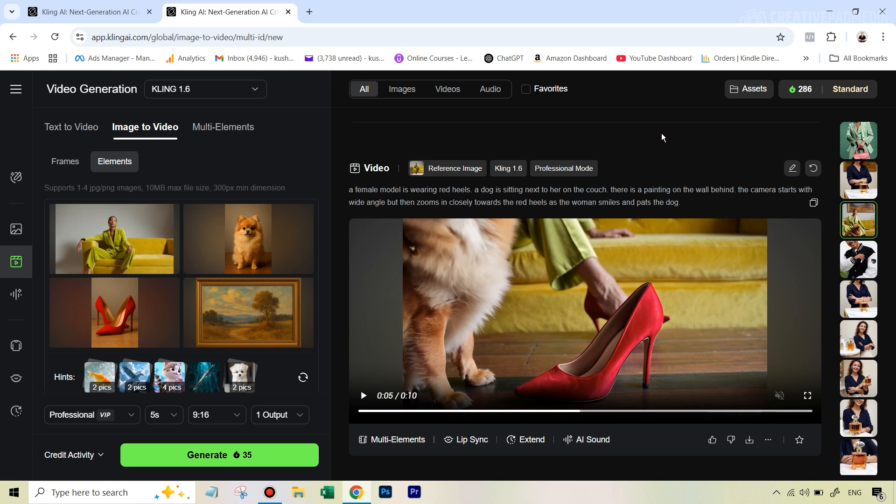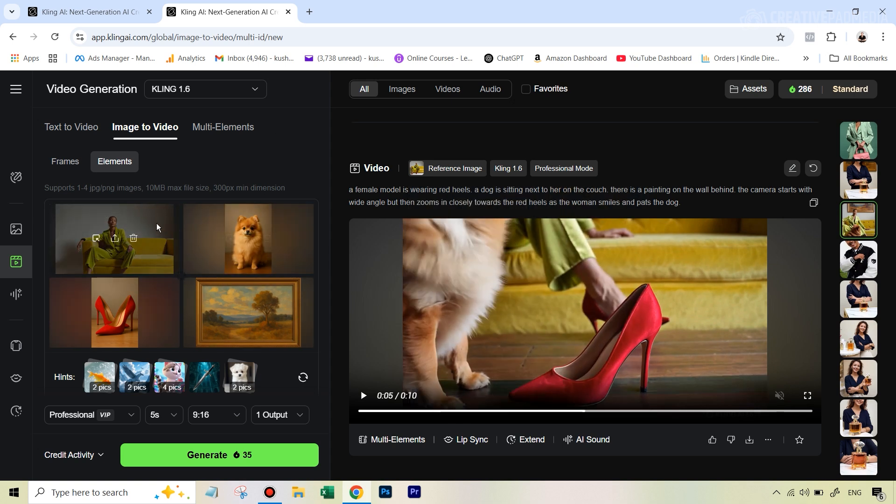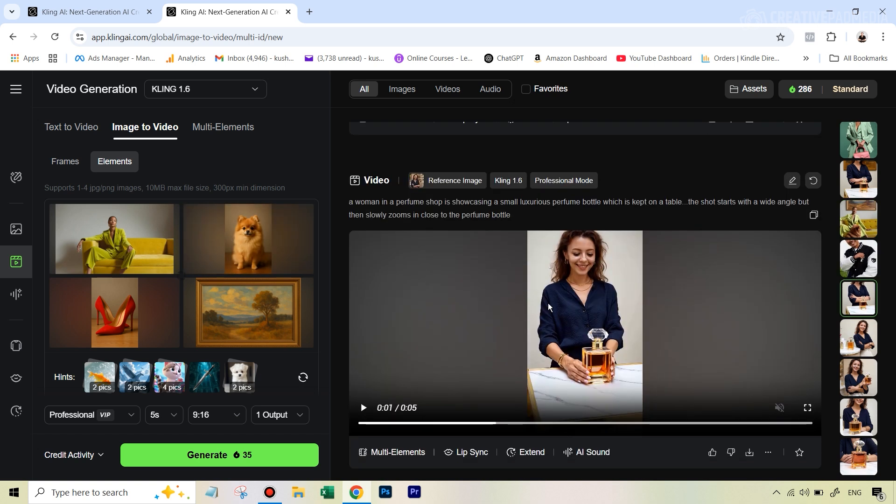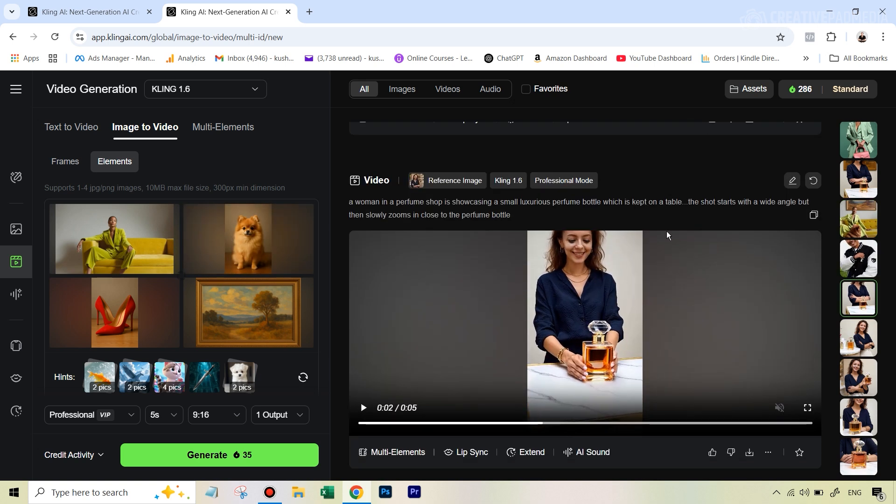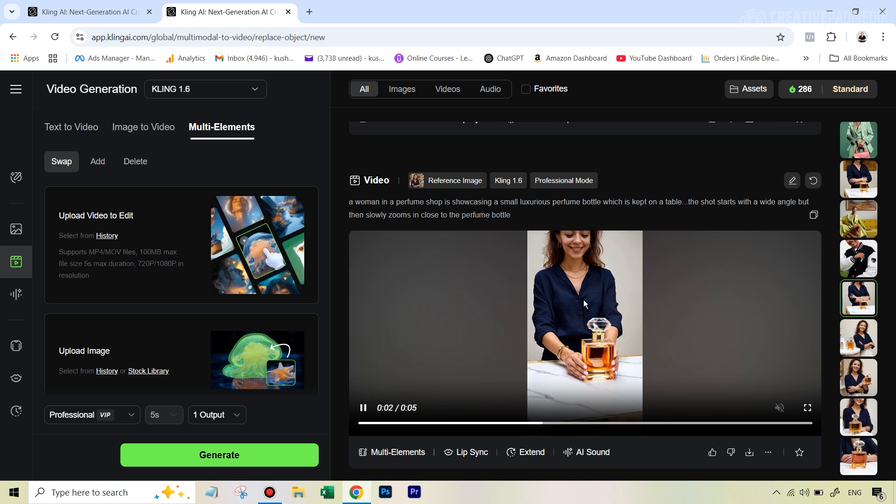Now what I want to do is if you want to add more things, a better way what I found is to use less elements here, get a quality video like we got with this one. And then what we can do is we can actually go over to multi elements. And this is a very simple feature to use. Hey, we can upload a video that we've already got.